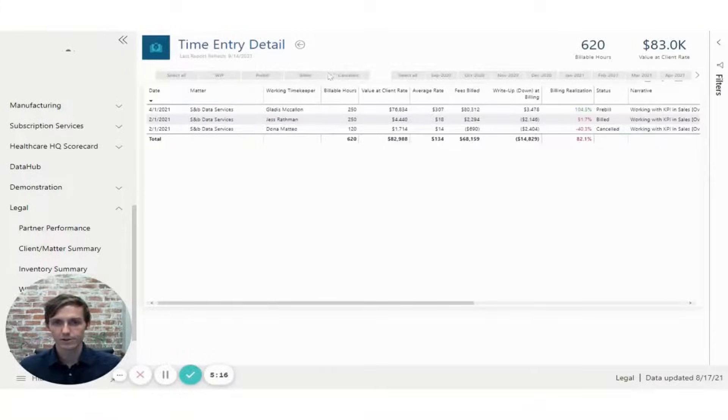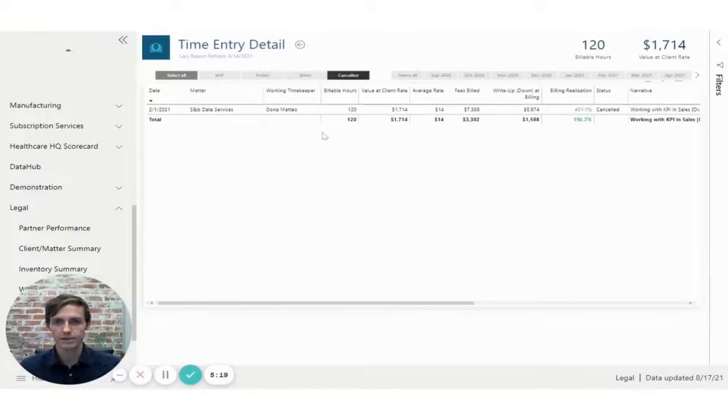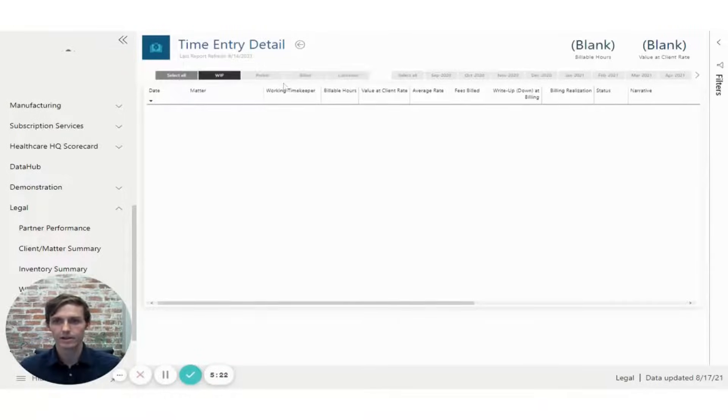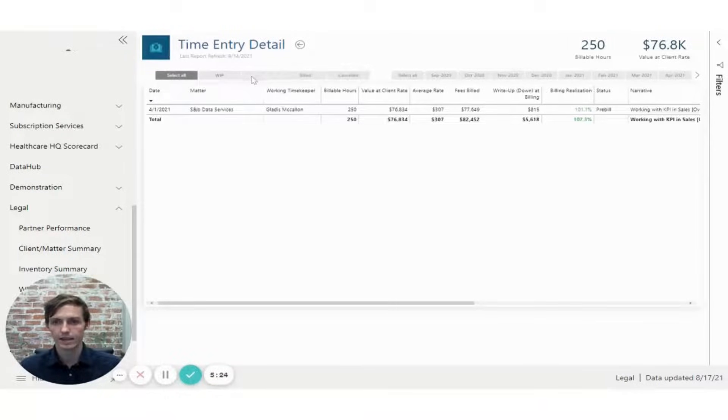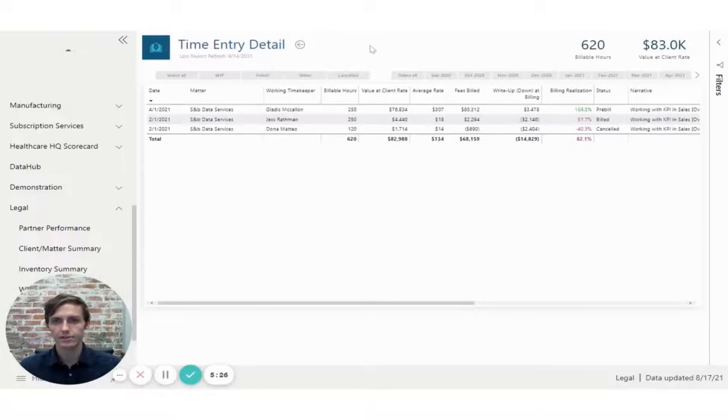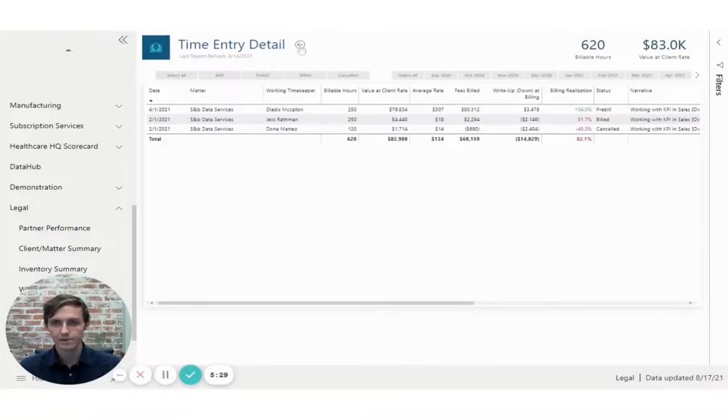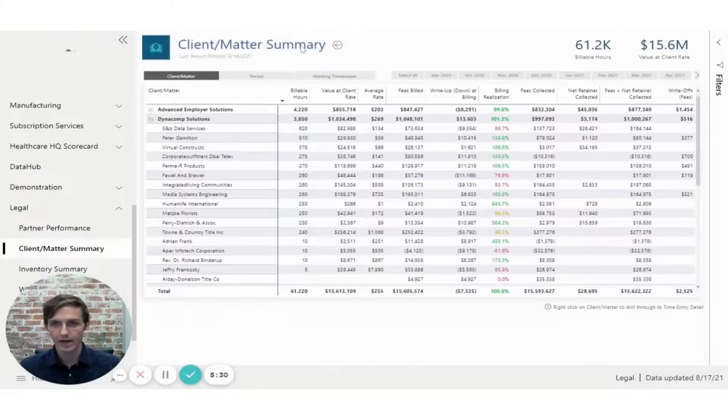I can also filter down to see, here's the ones that have been canceled. Here's the ones that are currently in WIP or pre-bill, and just get better detail into each of those different statuses. So I will navigate back.